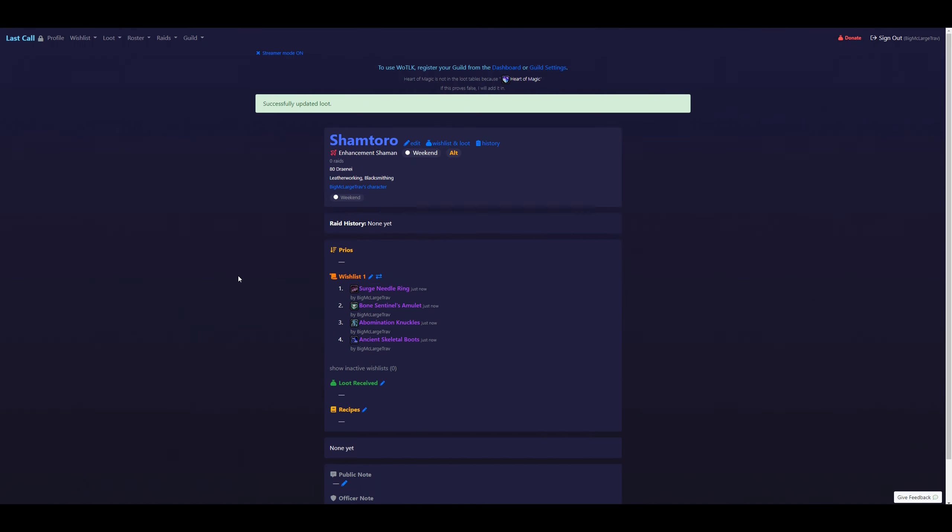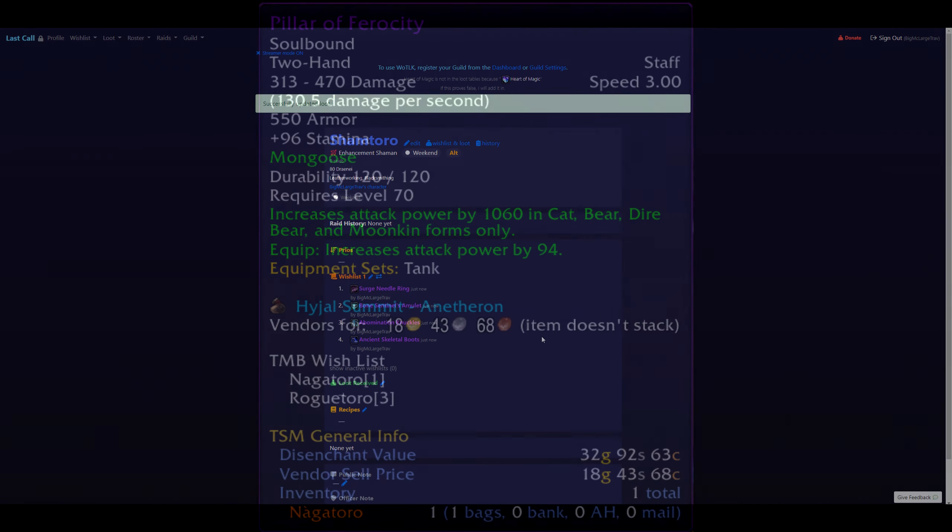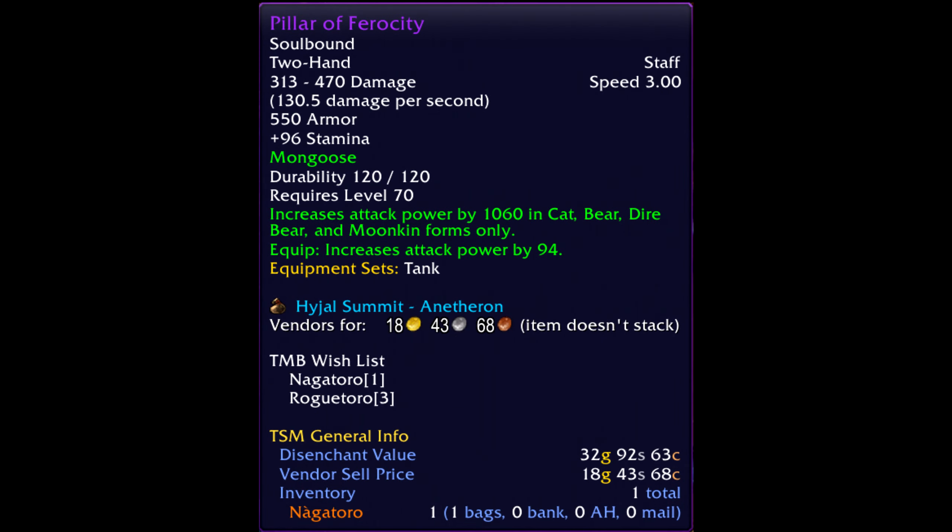And now, you have created your wishlist for the raid. And that is pretty much it. And now that we know how to make our wishlist, let's give a quick example of what this will look like in-game. If you have the add-on installed,